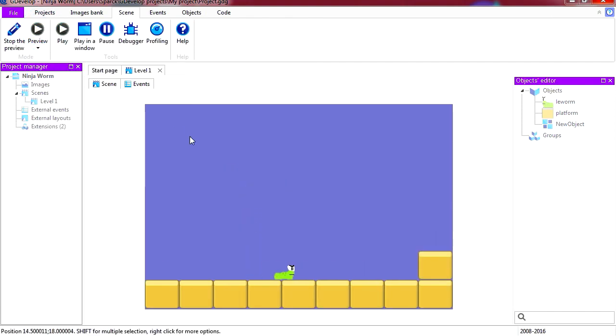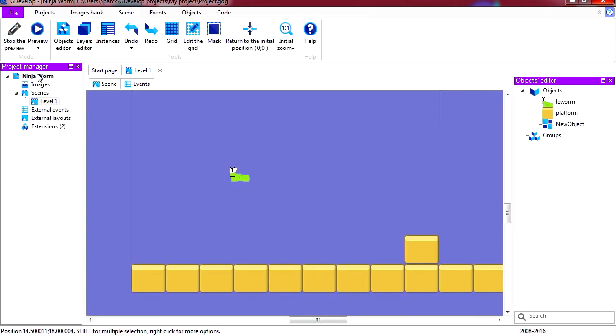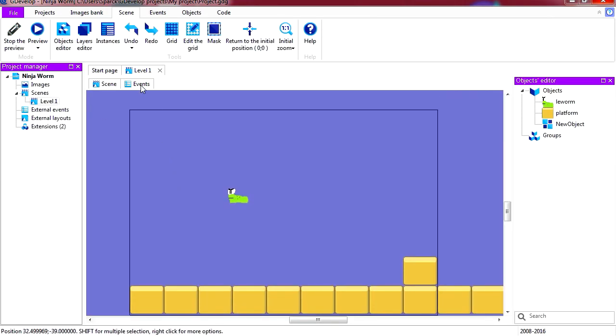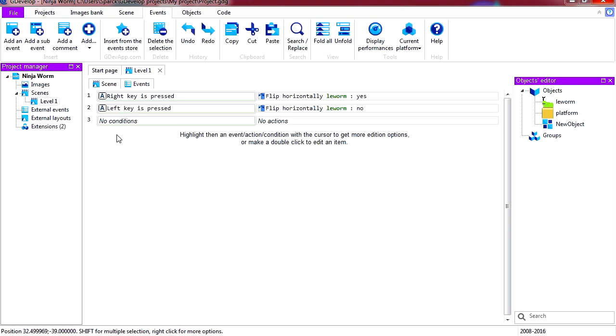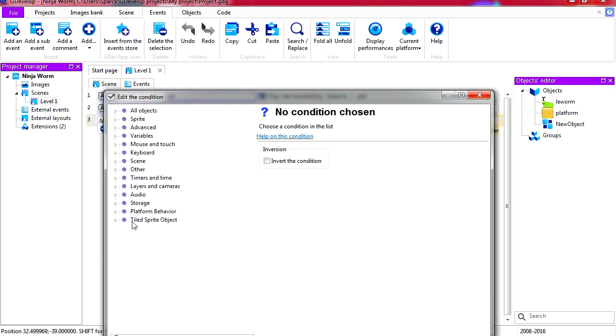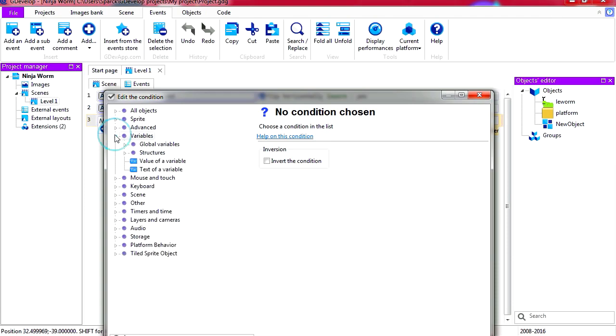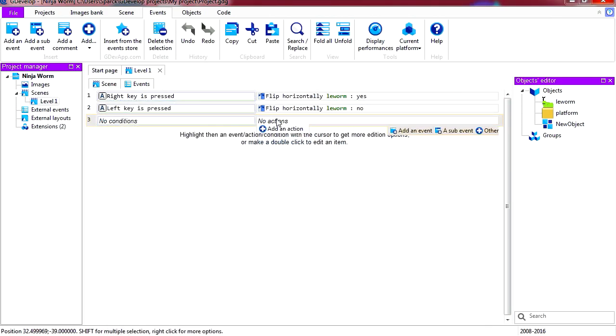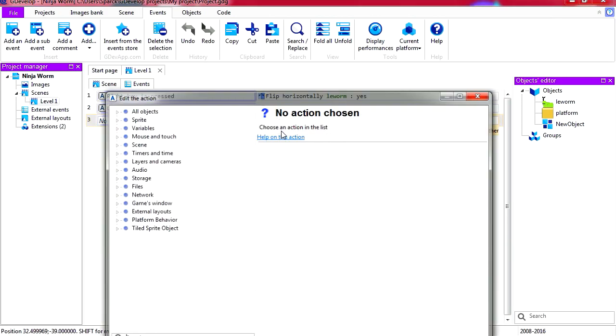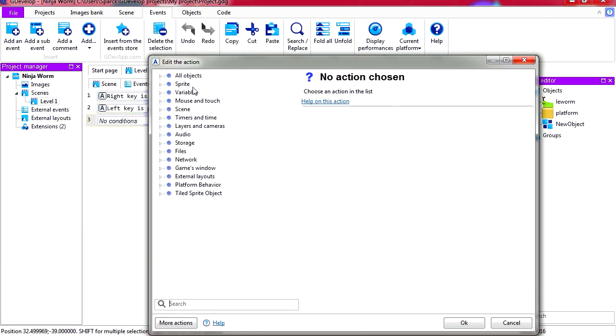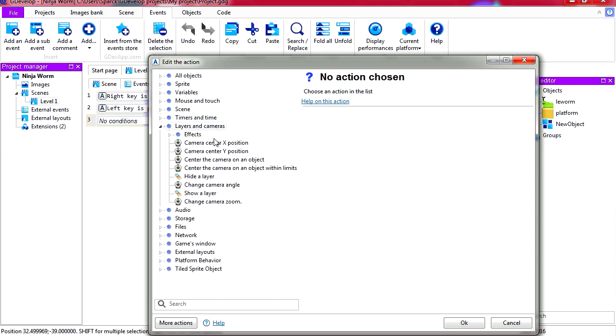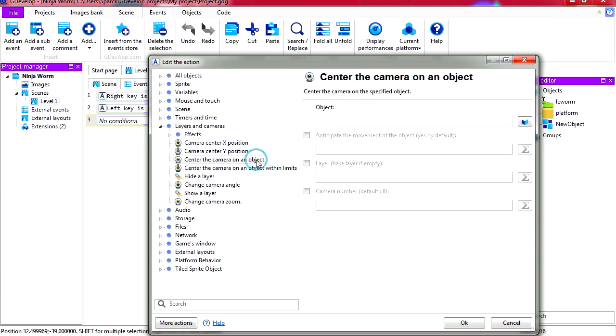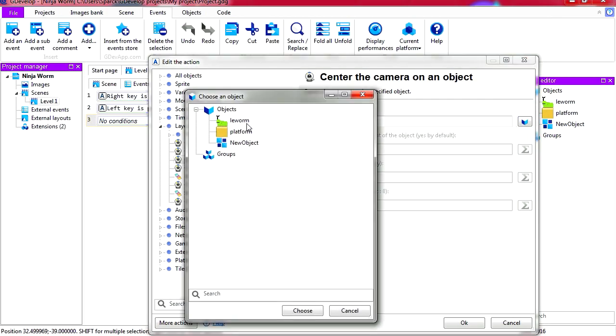Okay and I'm assuming you can do this on events. Let's find a condition, and what kind of condition would this be? I guess we could compare it to a variable or something. Let's see, let's go to actions and let's see what kind of actions we can use for scrolling. So I guess we'll be under cameras. Center camera on object, that sounds like what we want. Let's select the object, the worm.